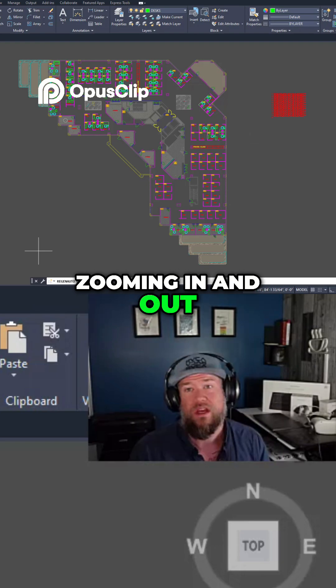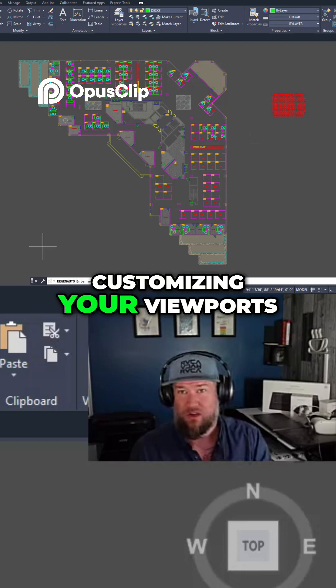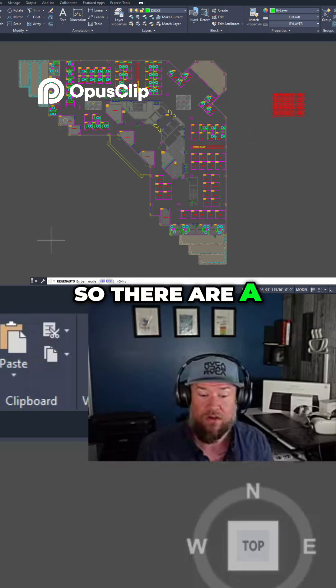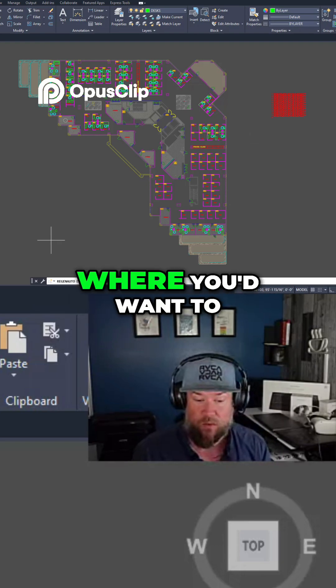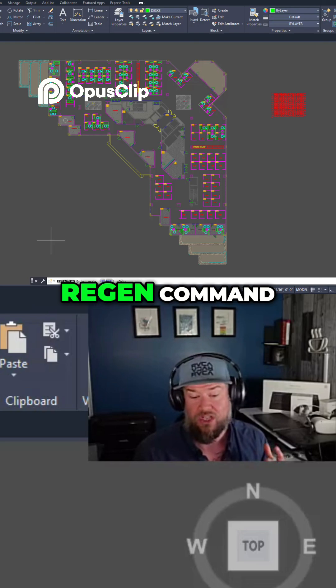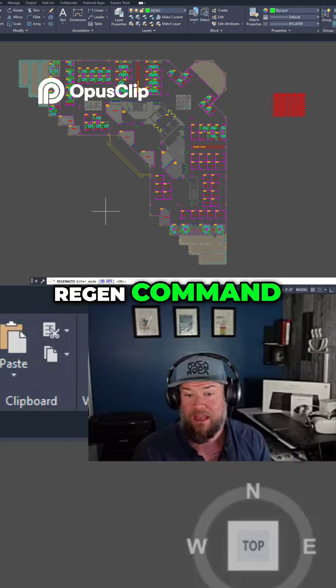Zooming in and out, customizing your viewports, that kind of stuff. There are a lot of use cases where you'd want to turn off the auto regen command.